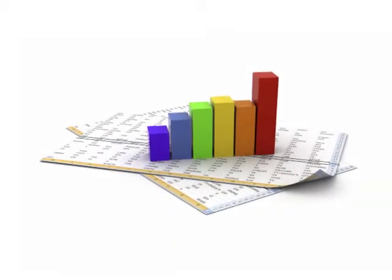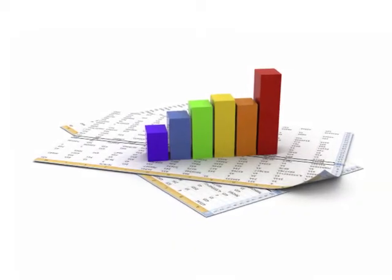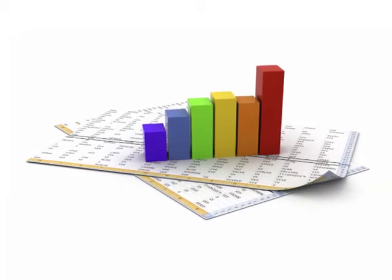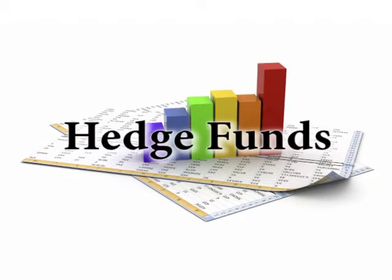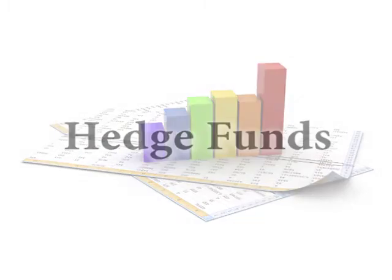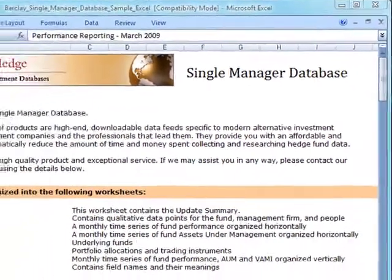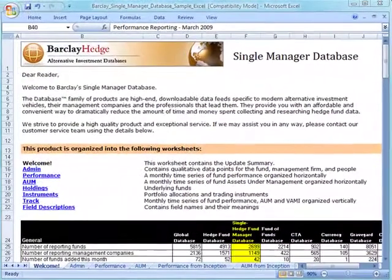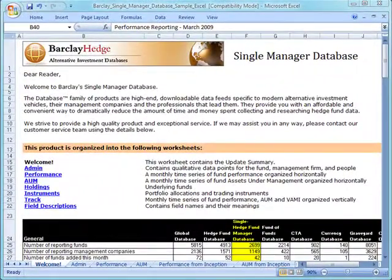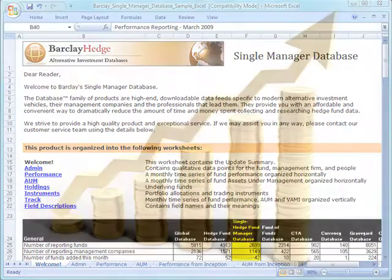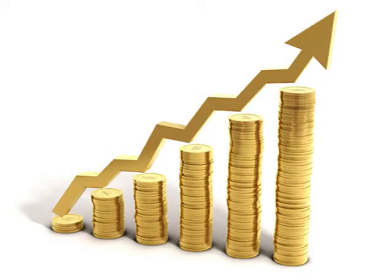Wouldn't it be helpful to easily see comprehensive and up-to-date information on hedge funds in a single spreadsheet? Now you can with the Barclay Single Manager Hedge Fund Database. You can dramatically reduce the amount of time and money you spend collecting and researching hedge fund data. It's affordable and convenient.